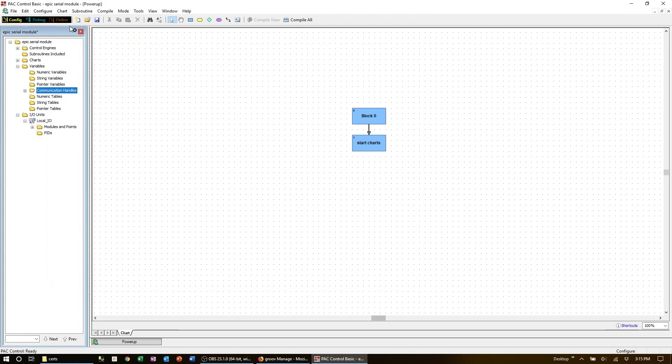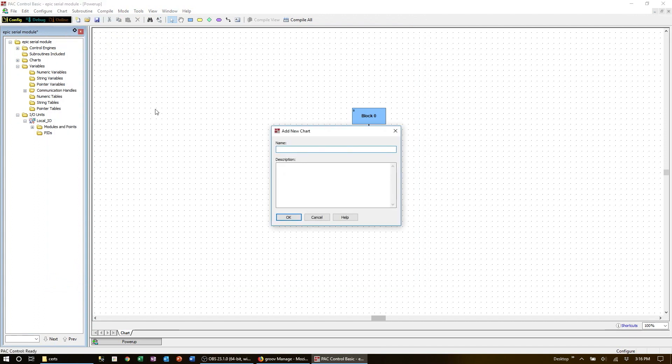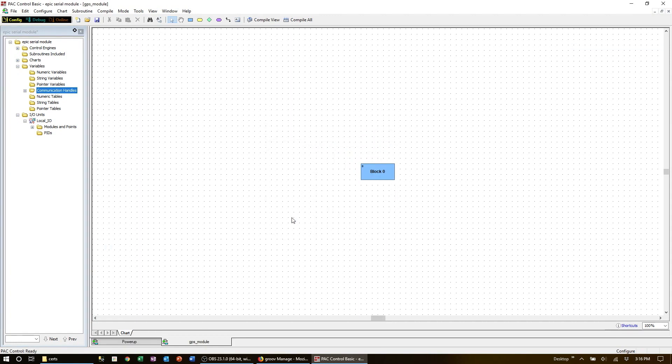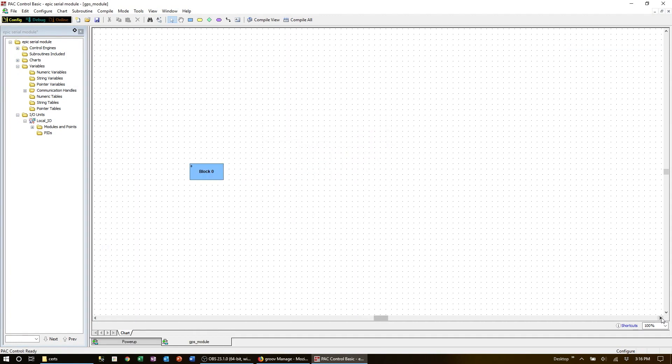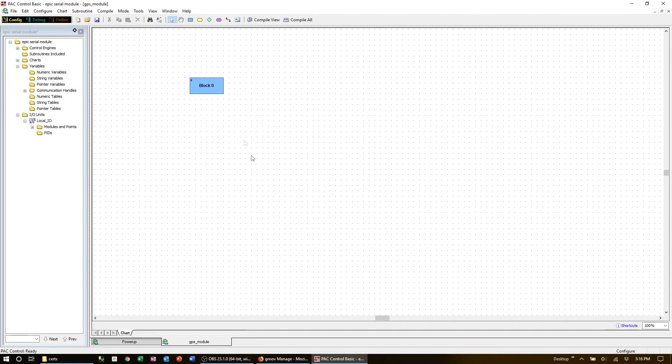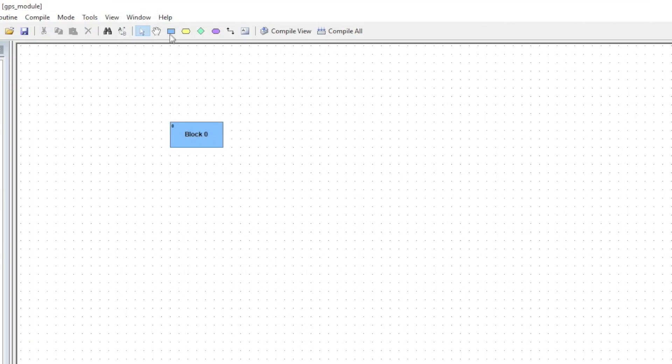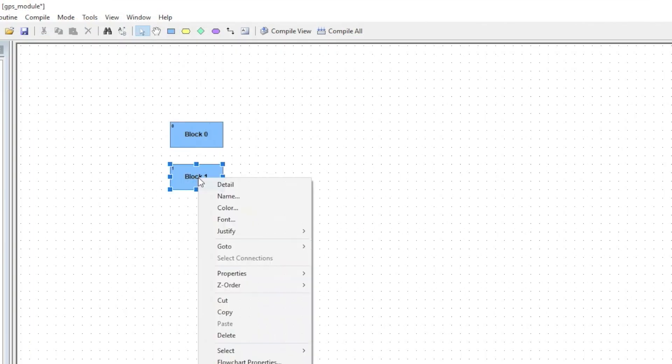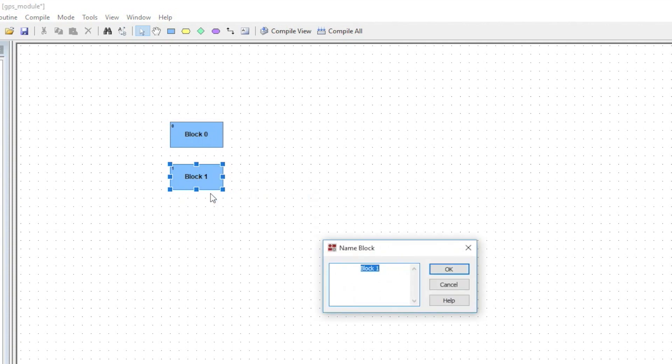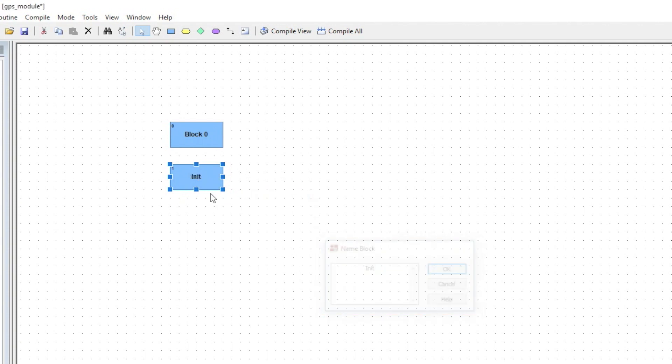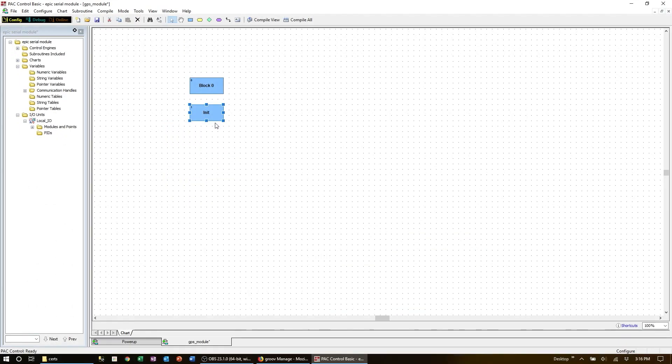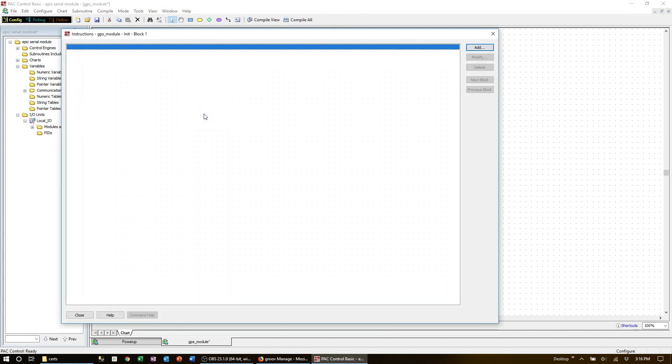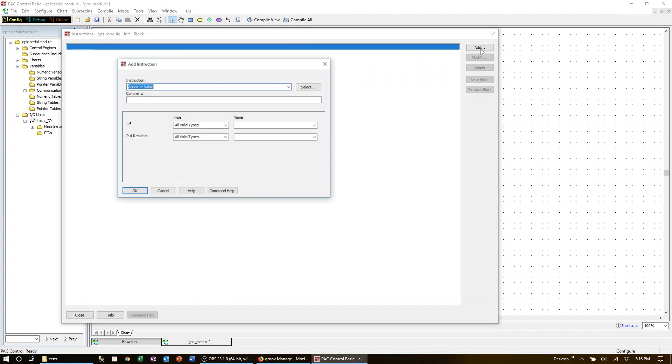Let's start with a new chart, name it, and now we have a clean canvas. Now let's add our first function block. Right click and name it INIT.